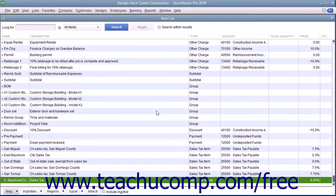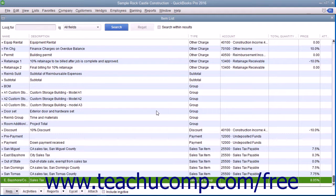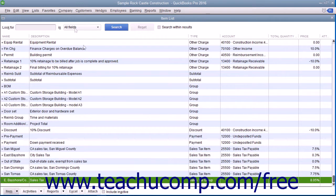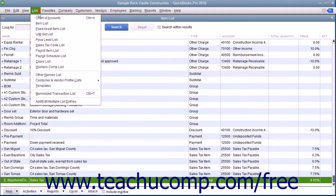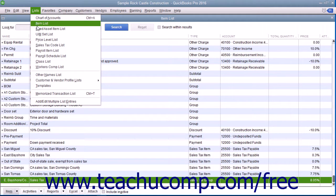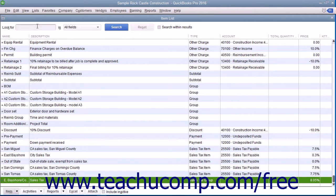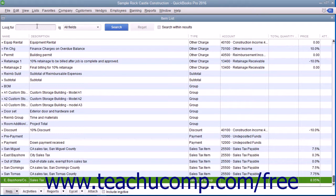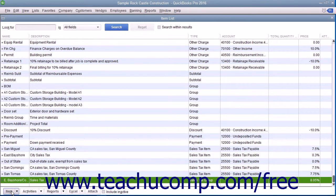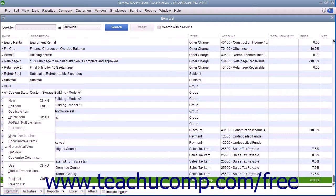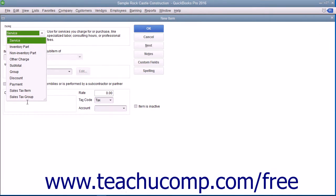After you have created the individual sales tax items for each tax you must report, you can then create a sales tax group within the item list by selecting Lists and then Item List from the menu bar to open the item list window. Then click the Item button in the lower left corner of the item list window and select the New command from the pop-up menu that appears to open the new item window.